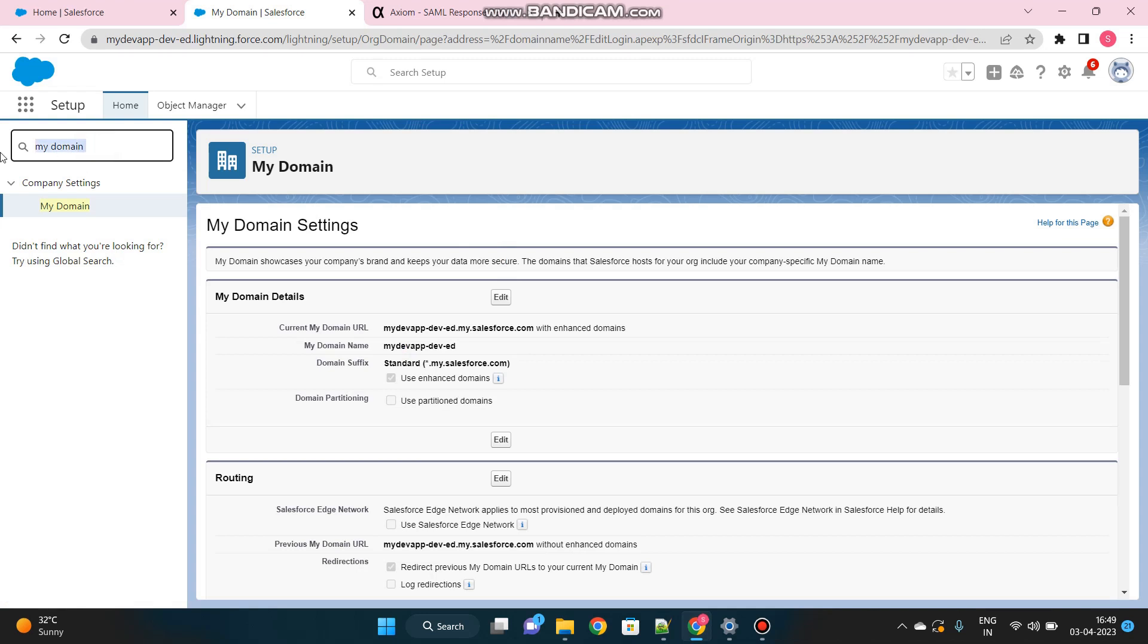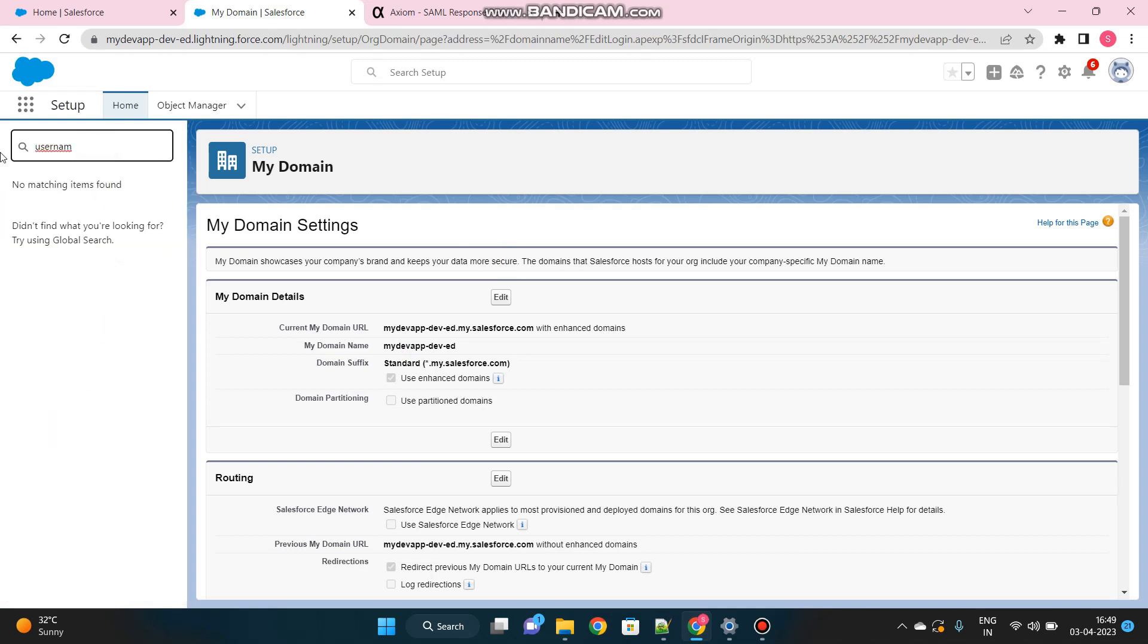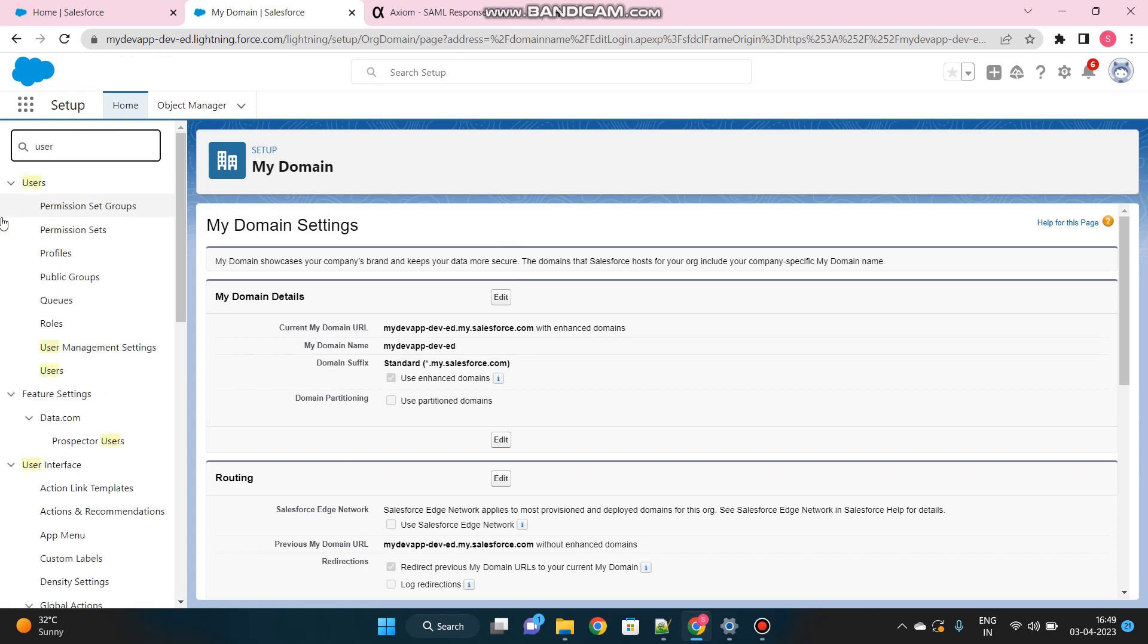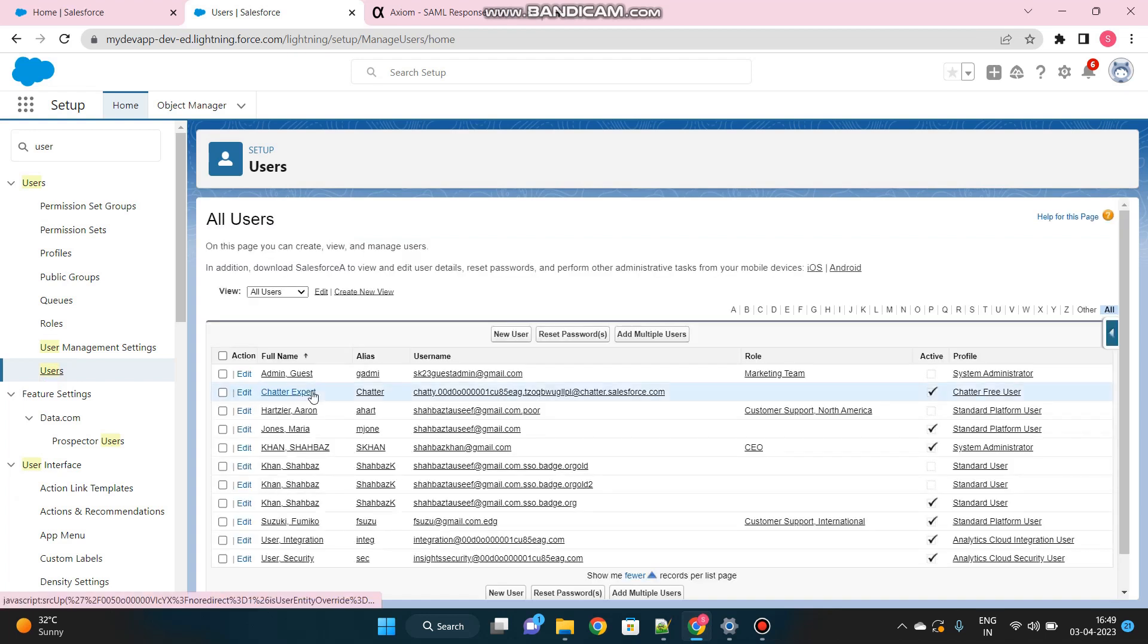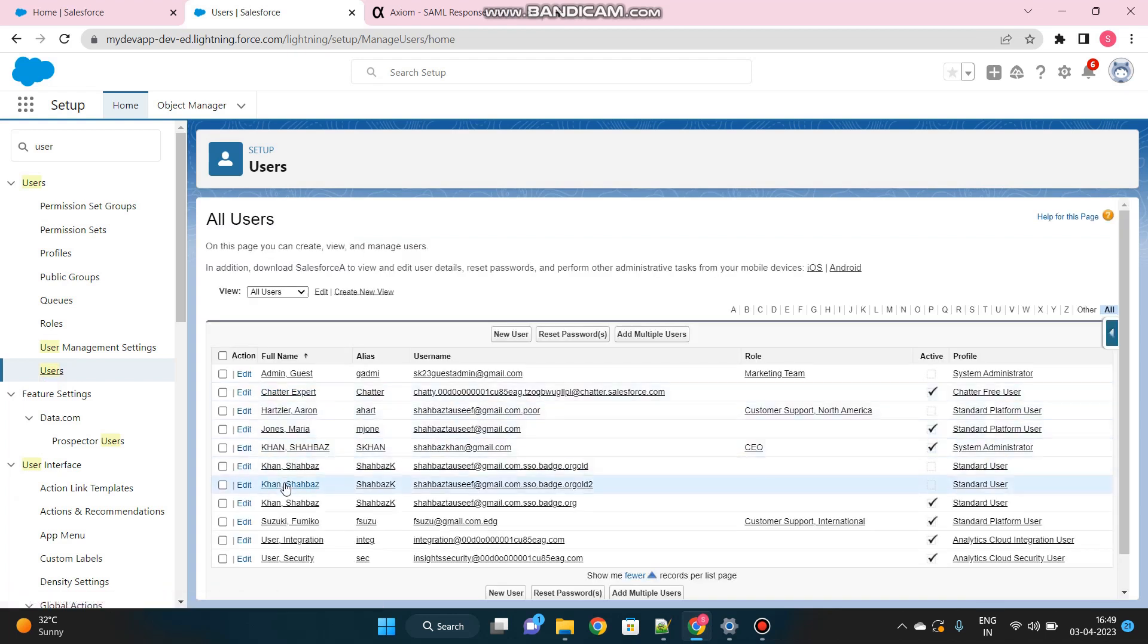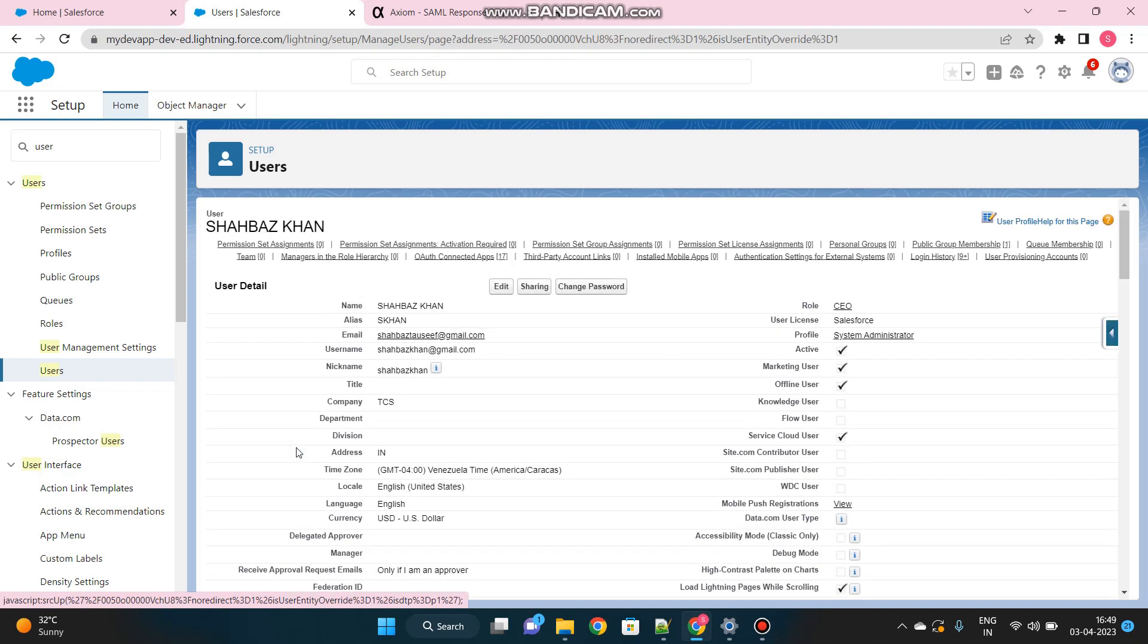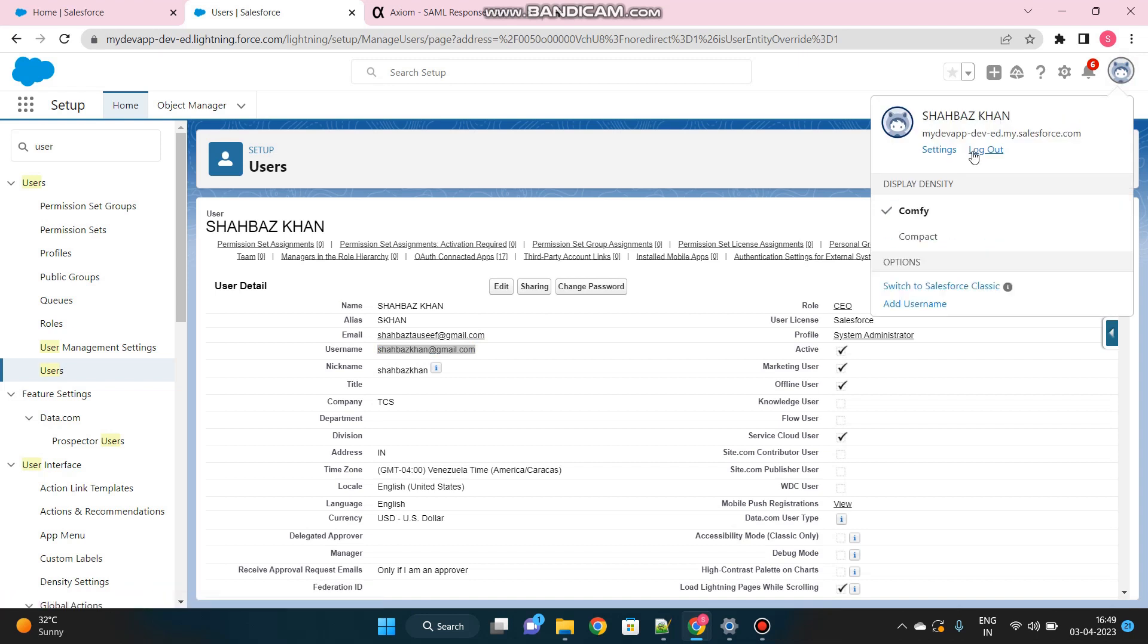Before we test this, let's take a note of the username which we want to login. Go to the users page. And this is my user I believe. And the username is this. I will now log out of Salesforce org.